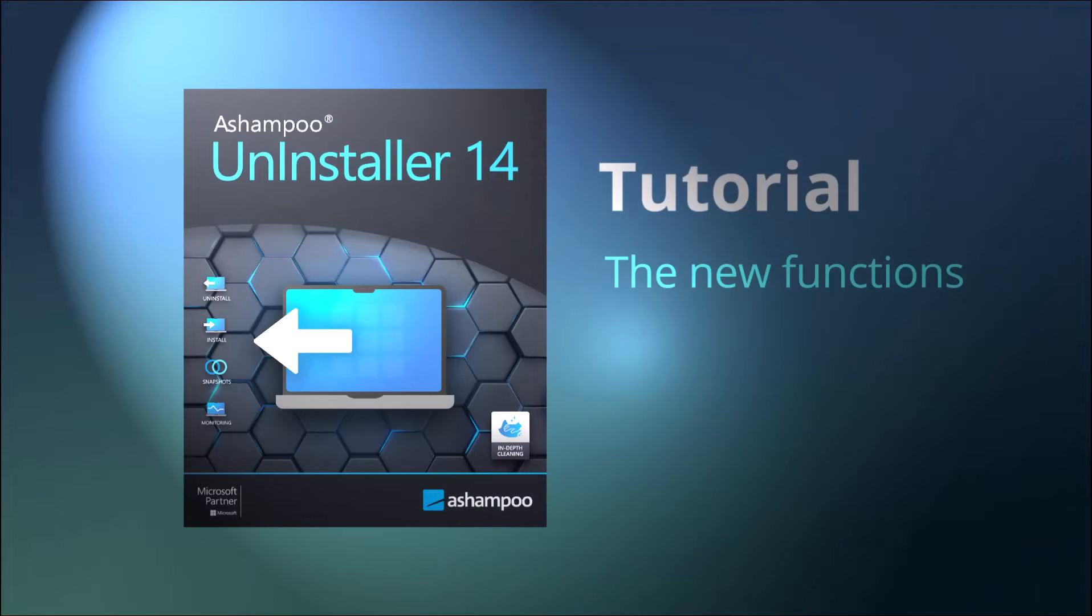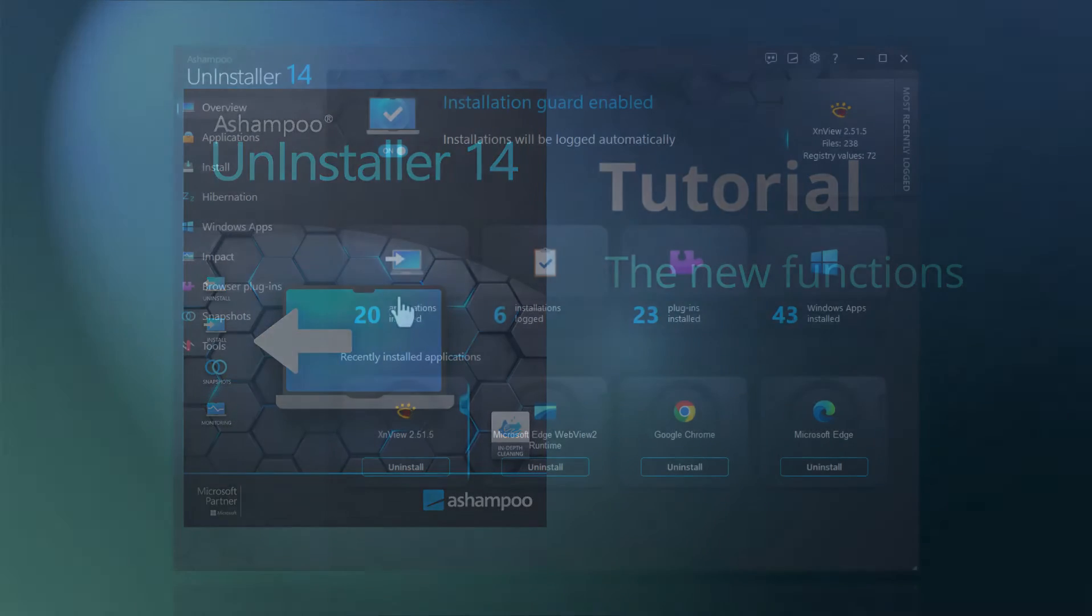Ashampoo Uninstaller has been synonymous with efficient software removal without leftovers for years, whether it be applications, apps, or browser plugins. Version 14 adds seamless software relocation and easy creation of software inventories. Let's take a closer look.